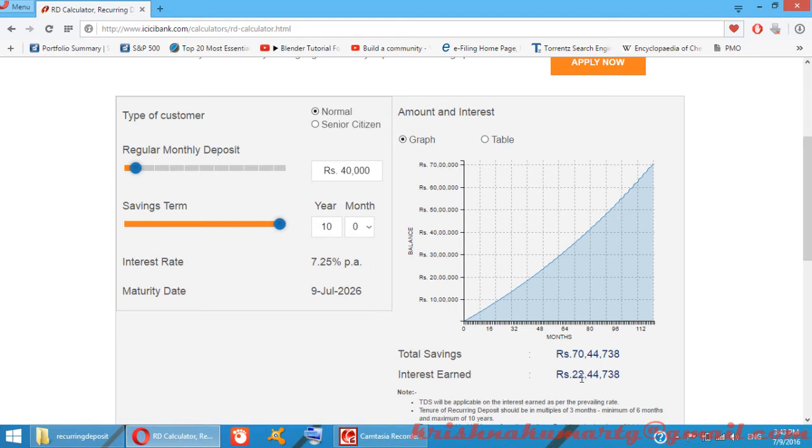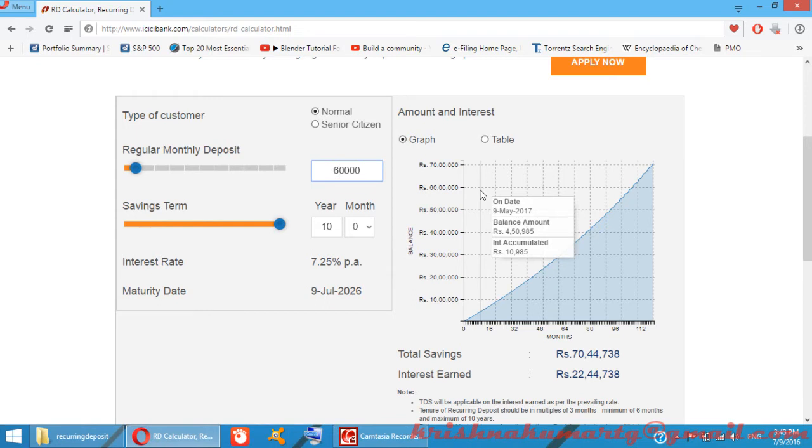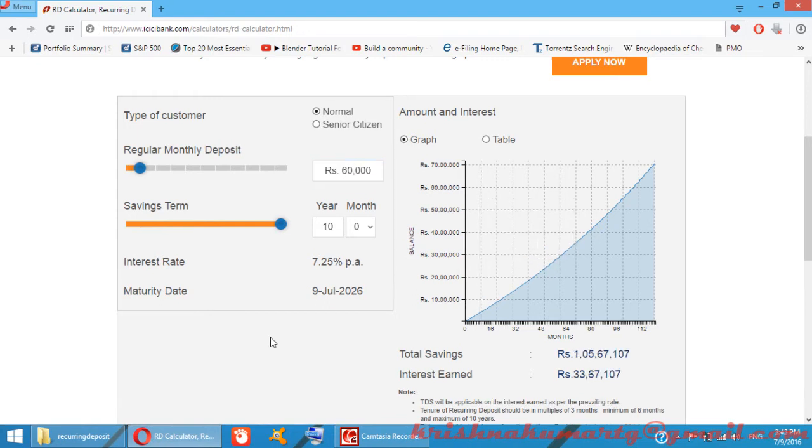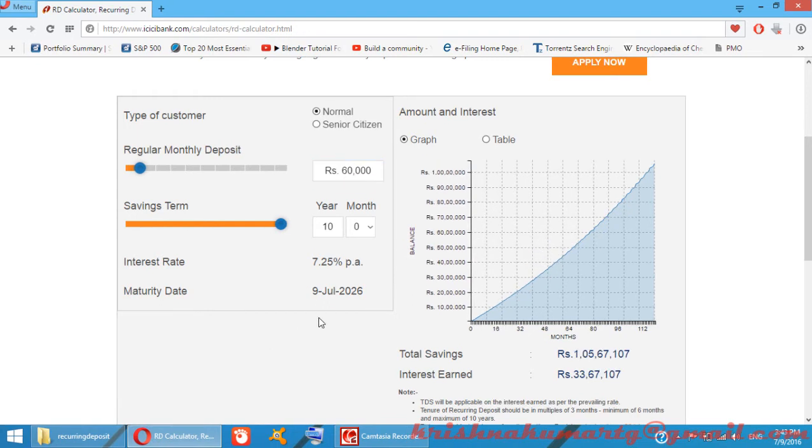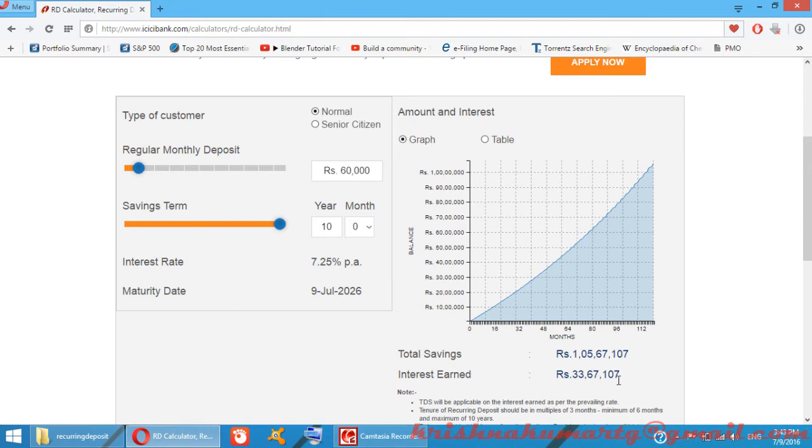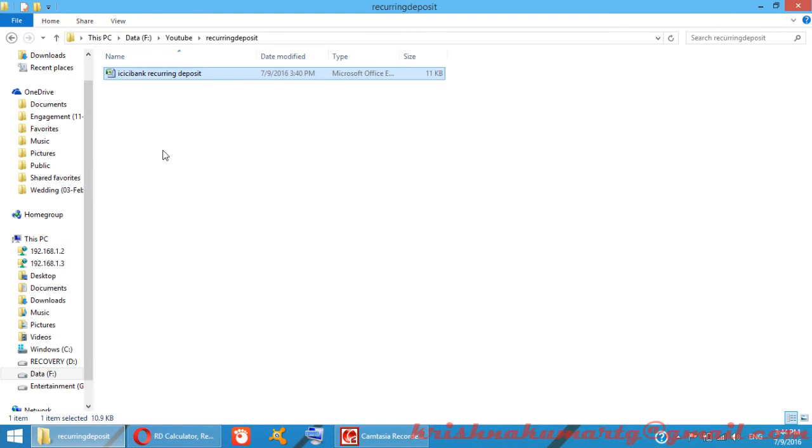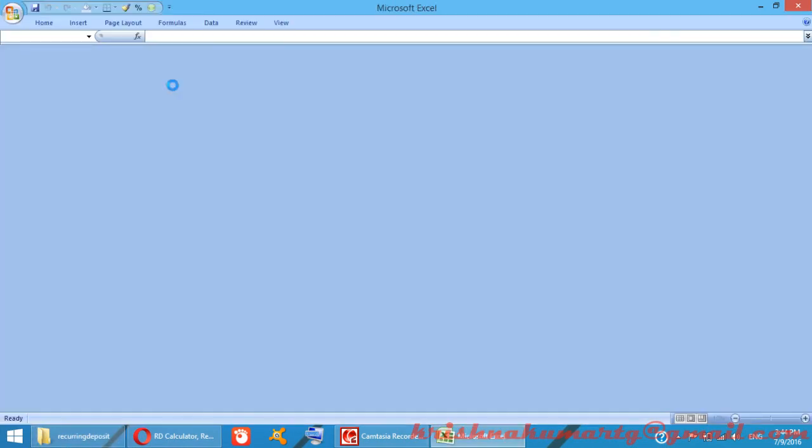If you invest 60,000 rupees per month, you earn 1 crore total, in which 33 lakh 67 thousand rupees is the interest earned. As a summary, you can see...